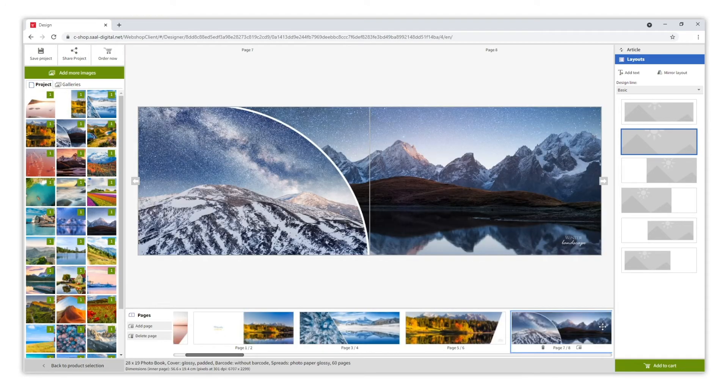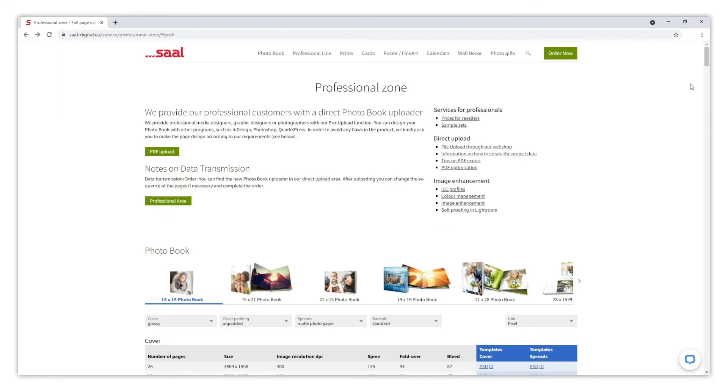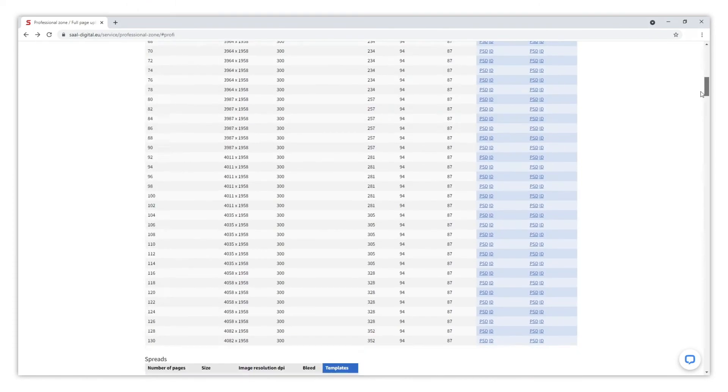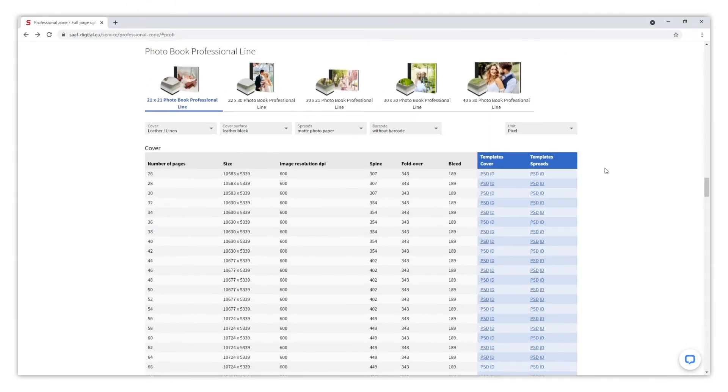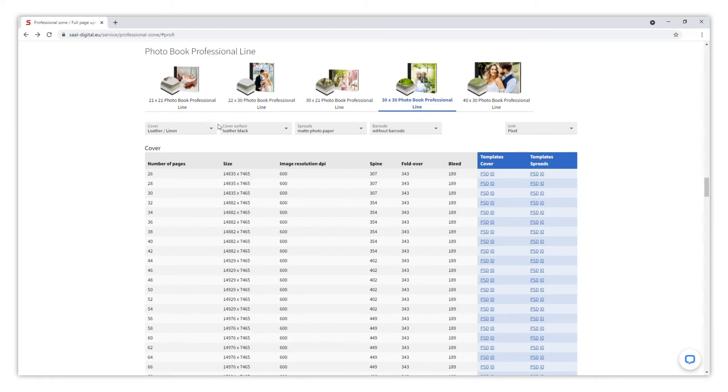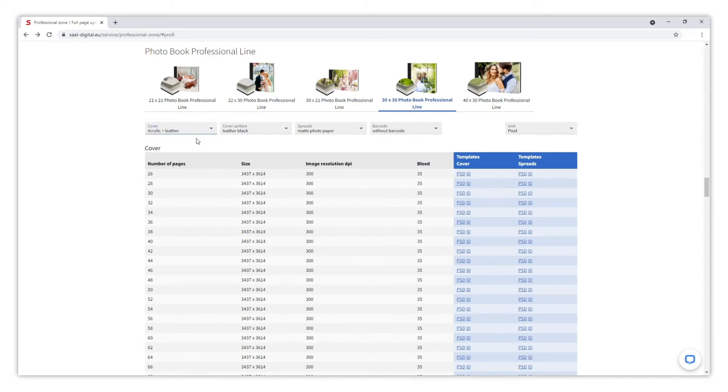Now, we are going to see another example with InDesign. This time, we are going to create a professional line photo book of a size 30 by 30, and with an acrylic and leather cover. In this example, we are going to design 46 pages.